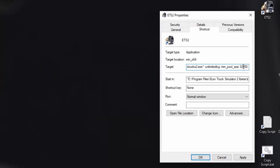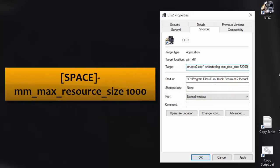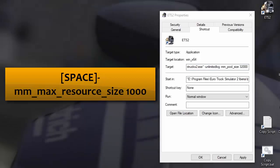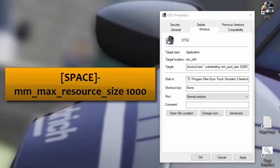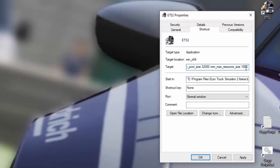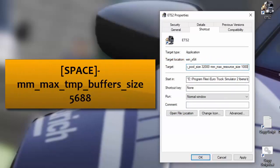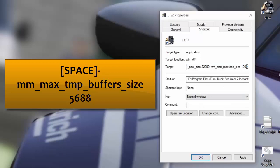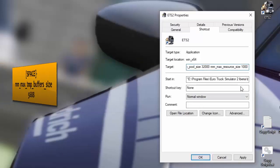I'll get the next one, which is mm max resource size of a thousand. Control C to copy. Click on your target space. Control V to paste. And there you can see that's been added. We go to the next one, which is mm max temp buffer size. Control C. Click on that. Go to the end. Press space. And then control V to paste. That's been added.